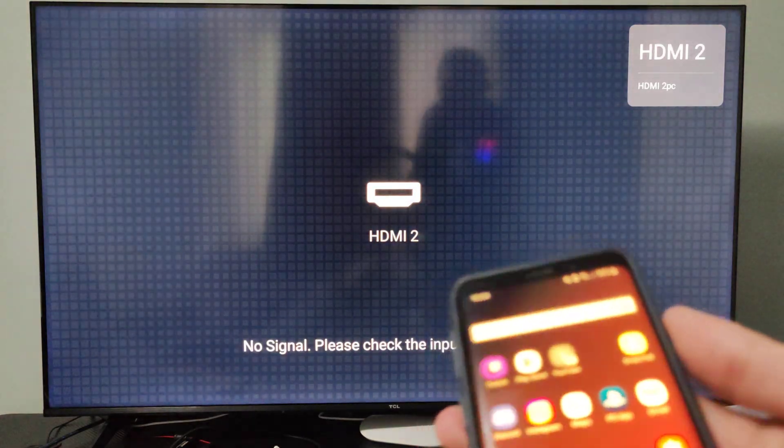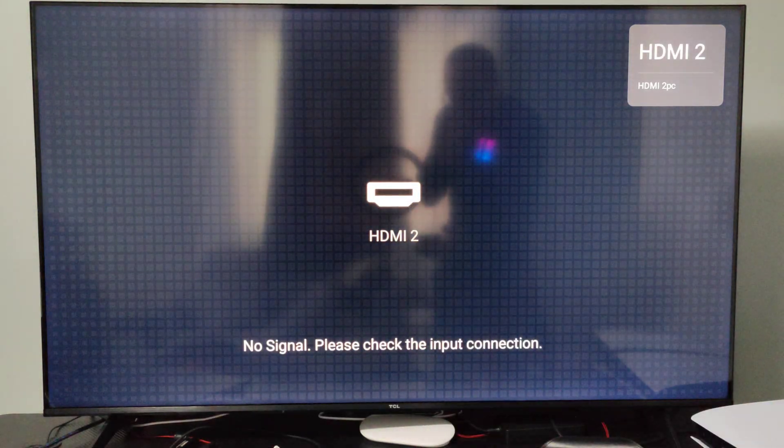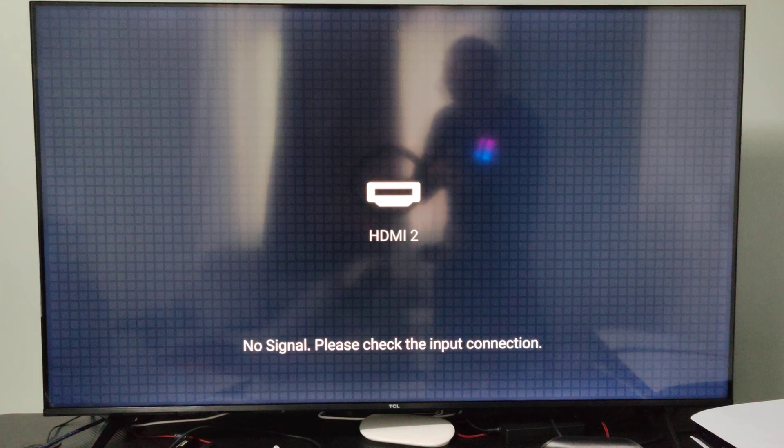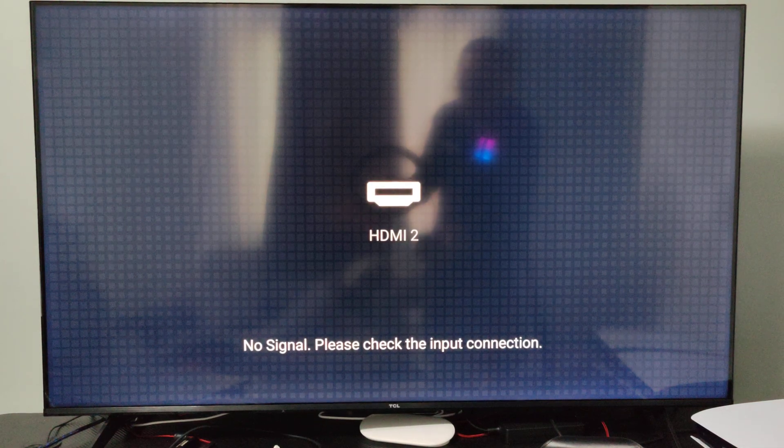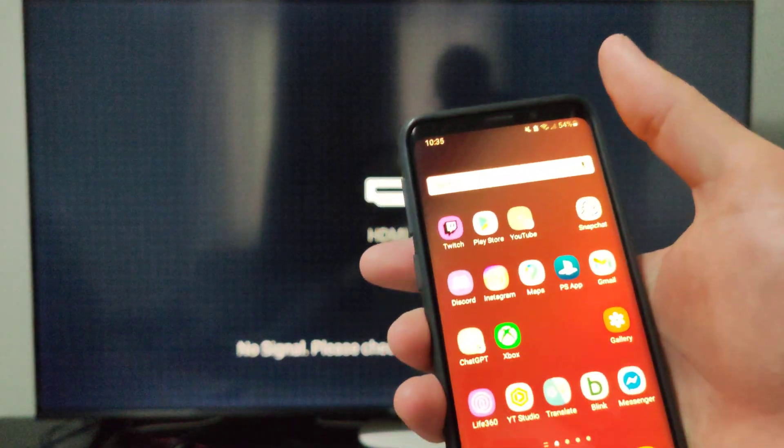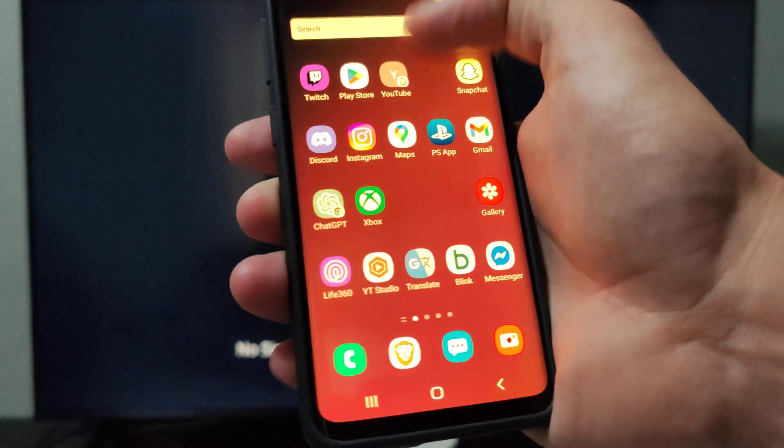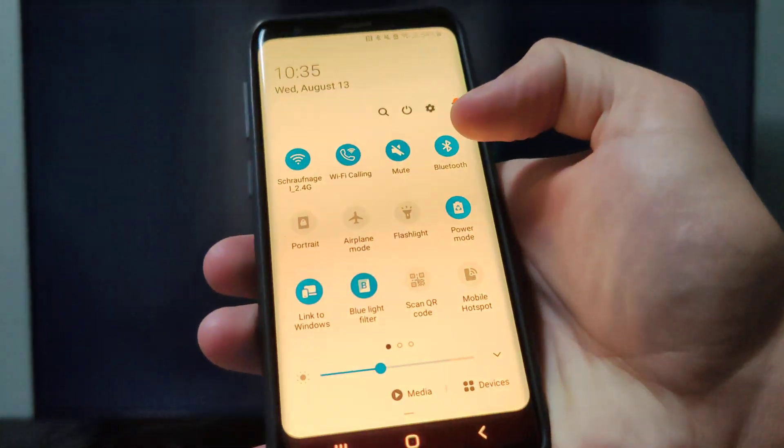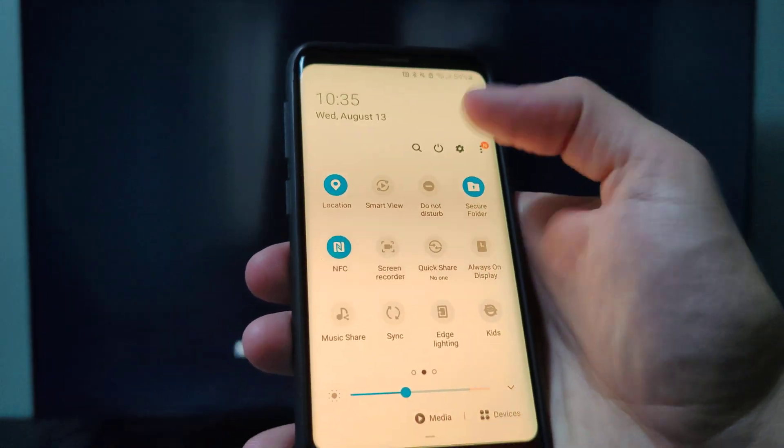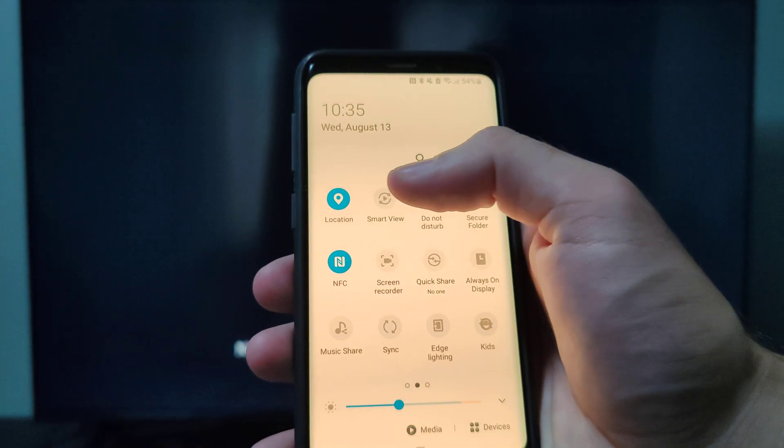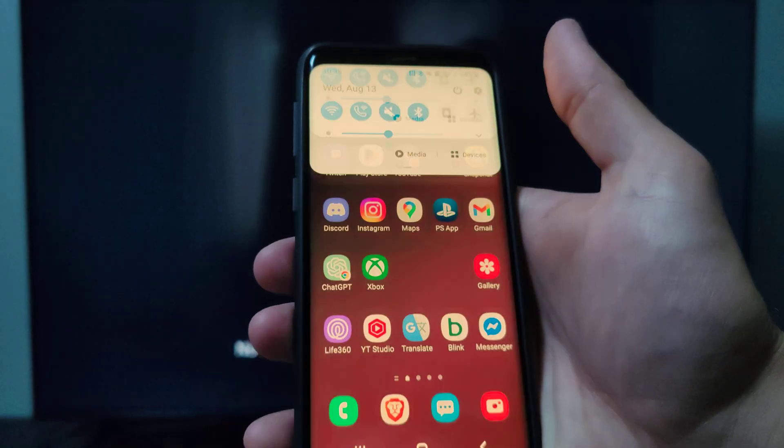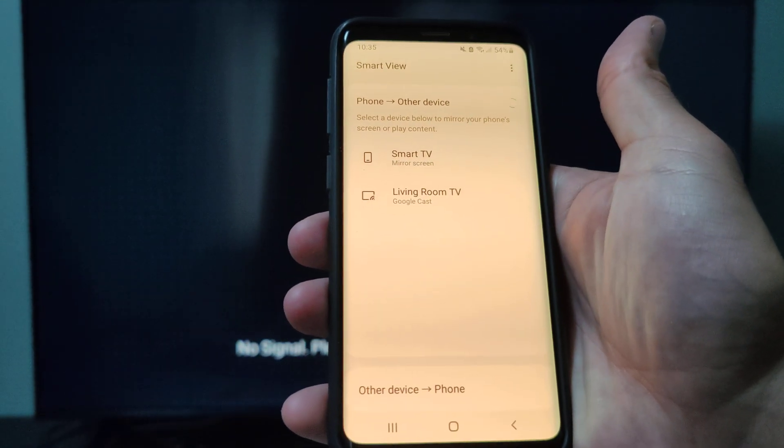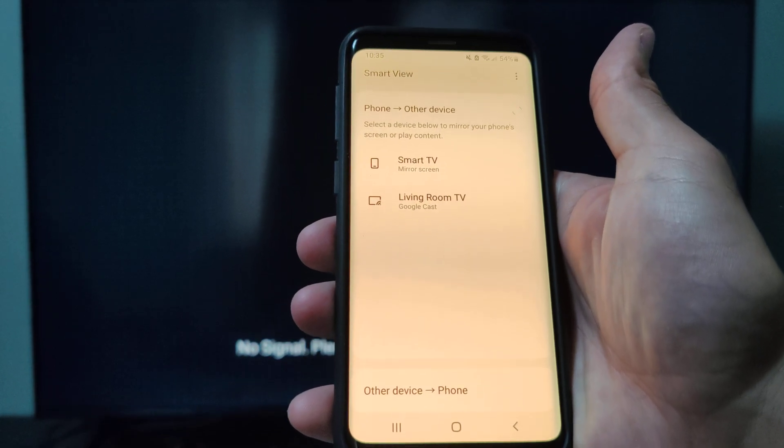Now go to your phone and look for an option called display mirror, screen mirror, or smart view - could be something like that. It's typically going to be on the top. Swipe down from the top, go to the right, and look for smart view, screen mirror, or display mirror. Click this and make sure your phone is connected to the same Wi-Fi network.